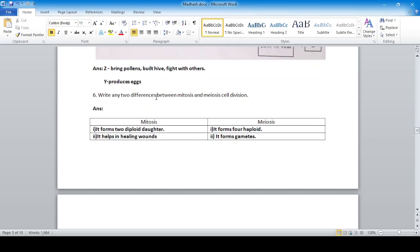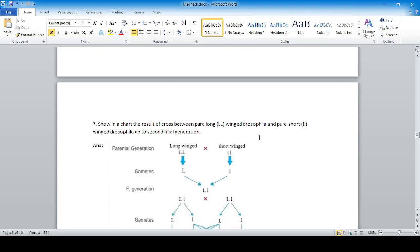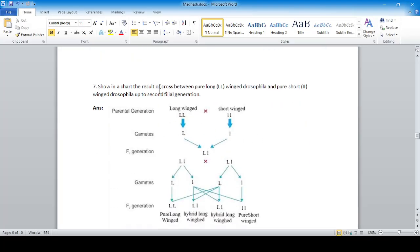Write any two differences between mitosis and meiosis cell division: mitosis forms diploid cells whereas meiosis forms four haploid cells. Mitosis helps in healing wounds, while meiosis helps in the formation of gametes and in reproduction.